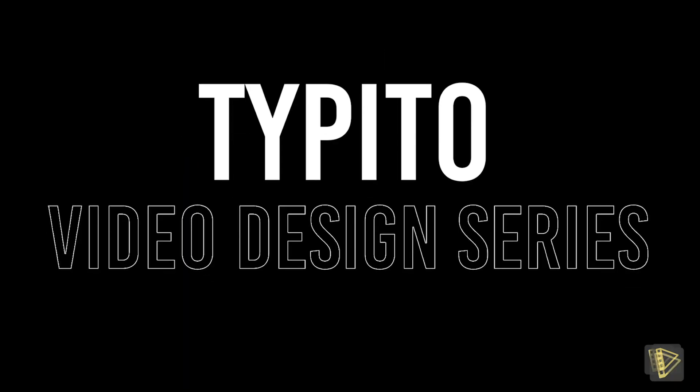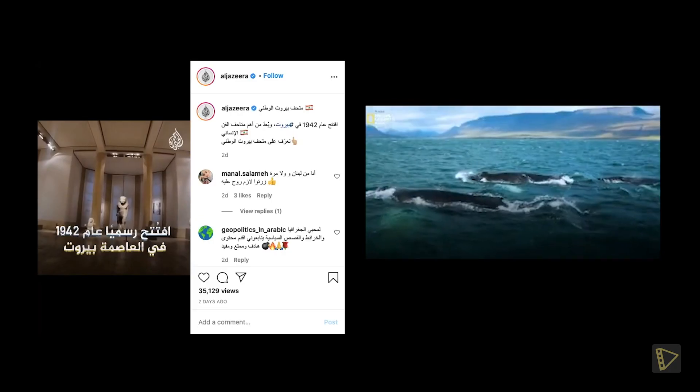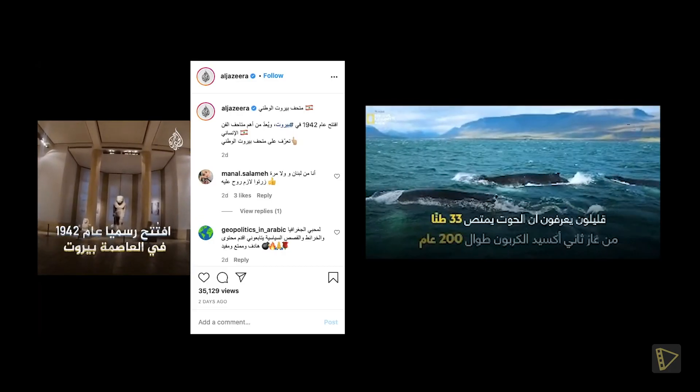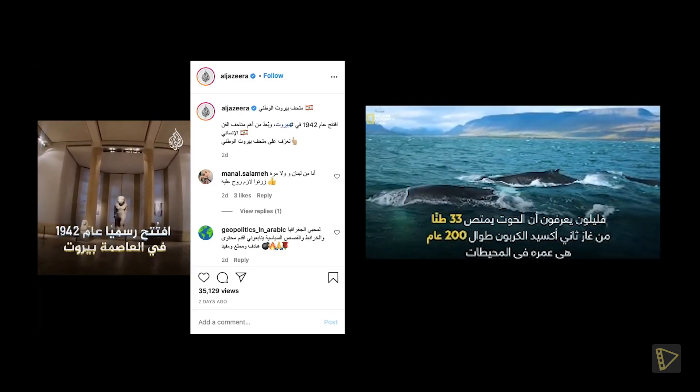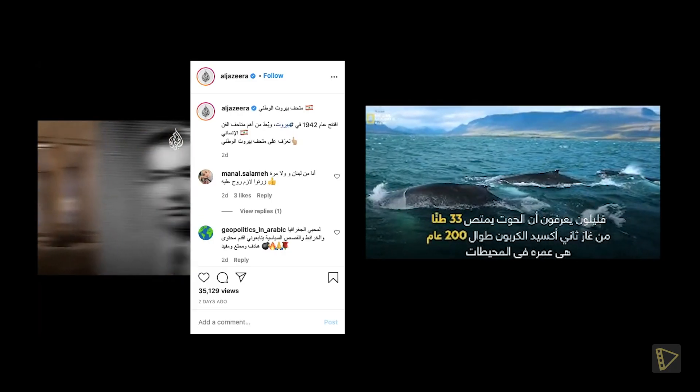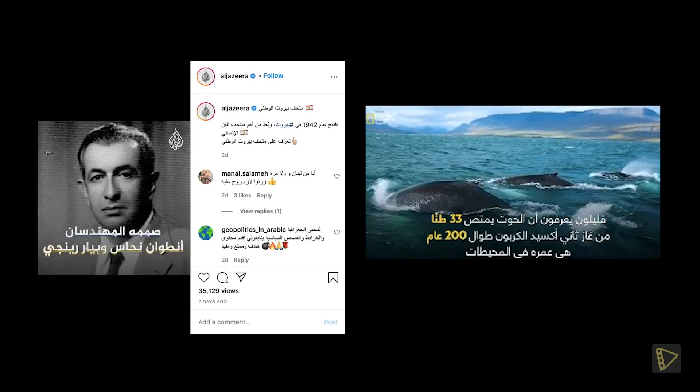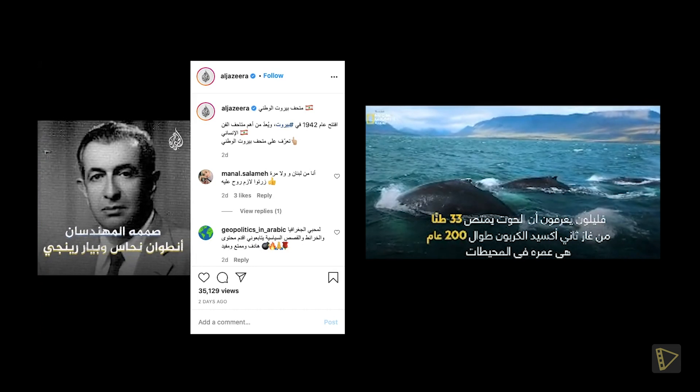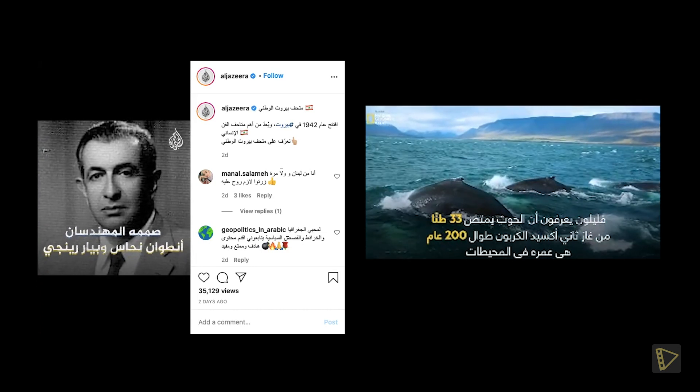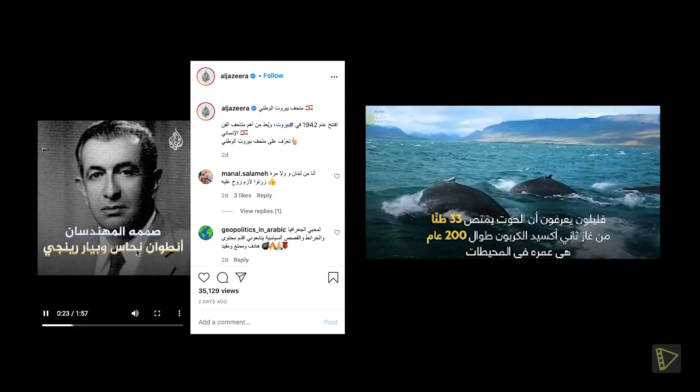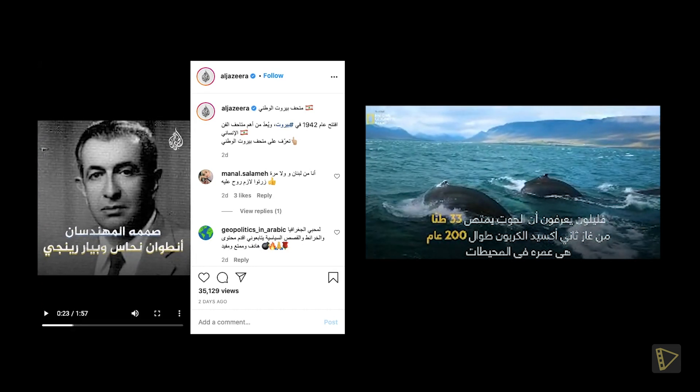Hello, and welcome to another episode of the Taipedo Video Design Series. Are you looking to build a memorable brand with video and need to use Arabic language text? Taipedo can help. Here's how.